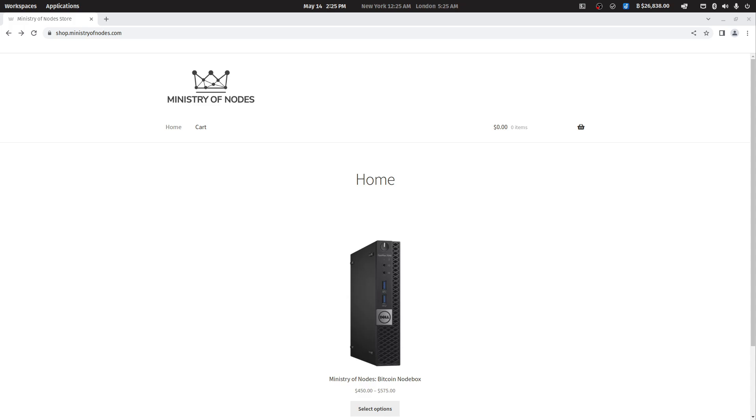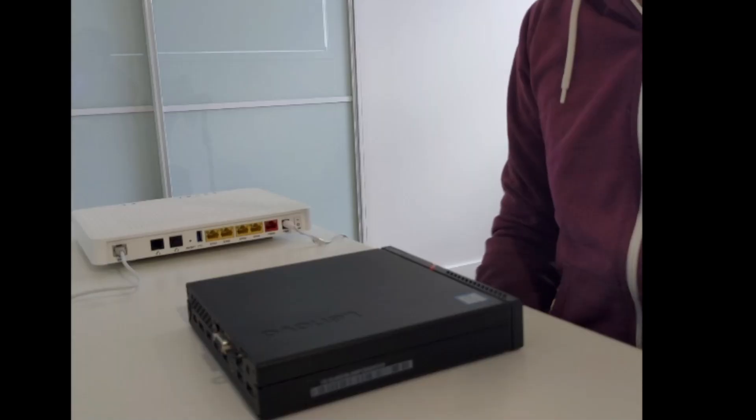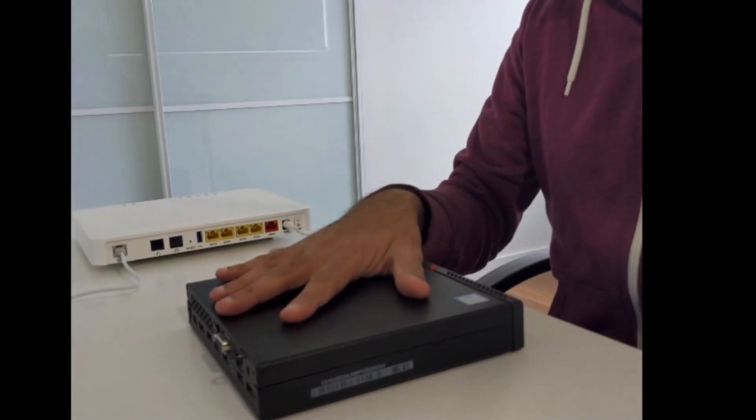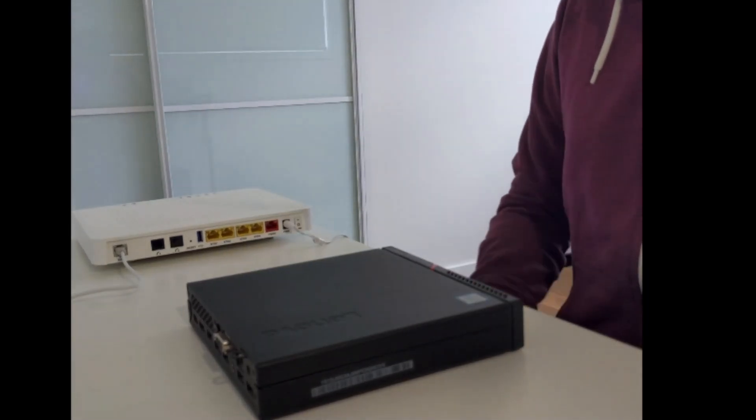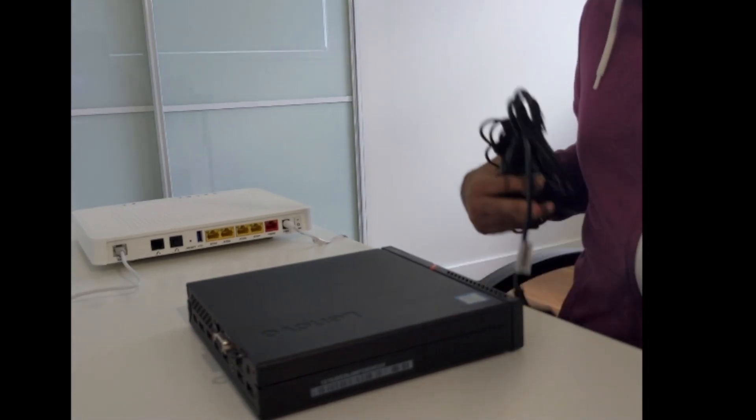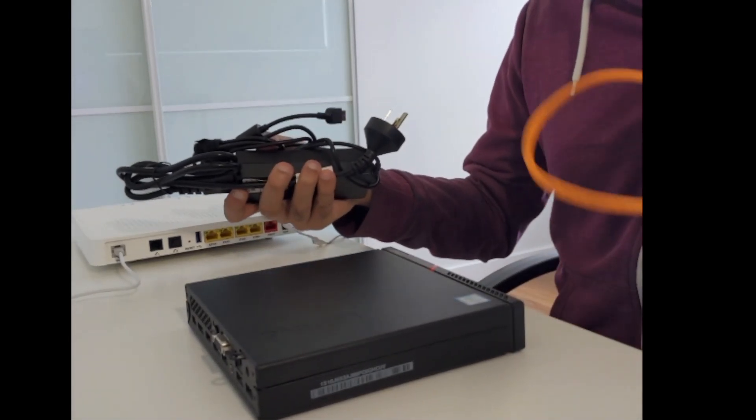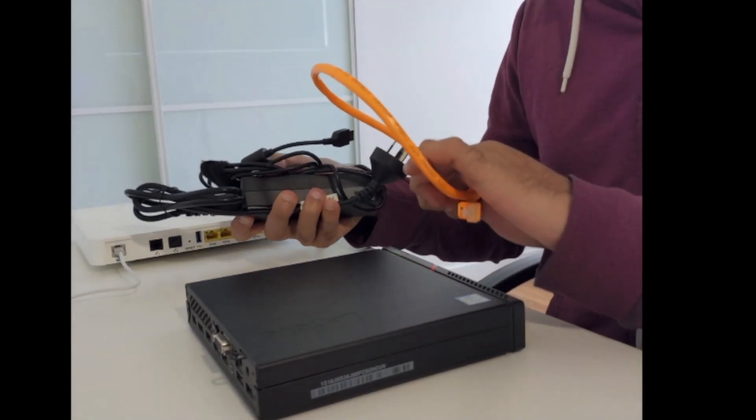Let's now look at what comes inside the packaging. The package will contain the Notebox itself, a power supply, and a small Ethernet cable.